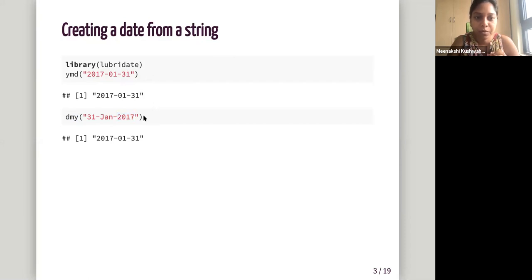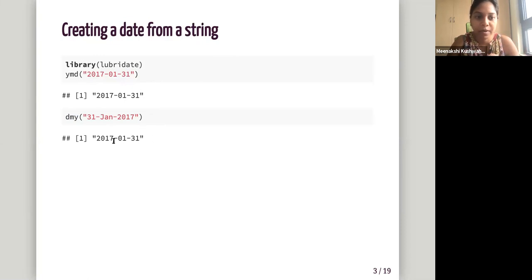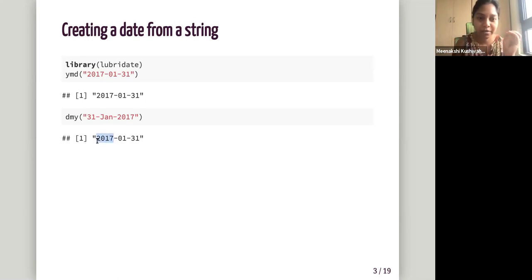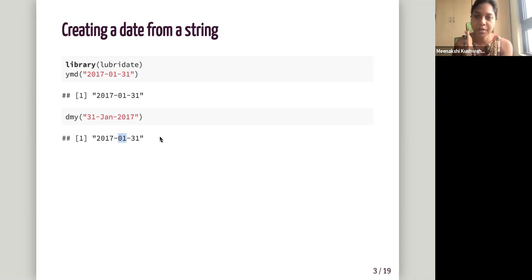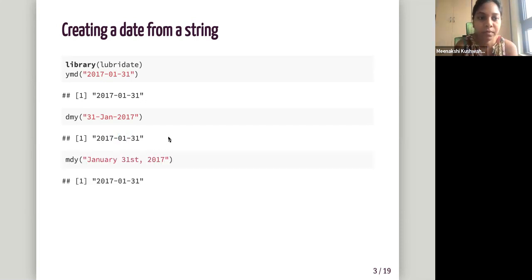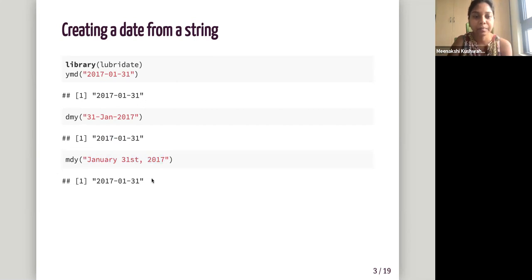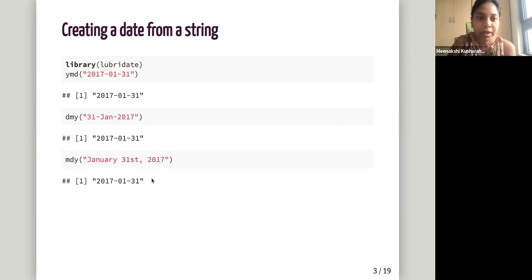And the output for both is the same because R is converted into a standard format where it goes from the largest unit to the smallest unit. So the year, month, day, hours, minutes, seconds. And again, this is the third like MDY. So month, date, and year. And you can see all the outputs are same.